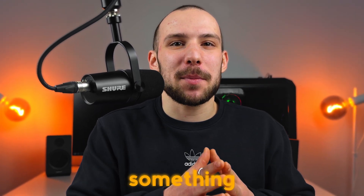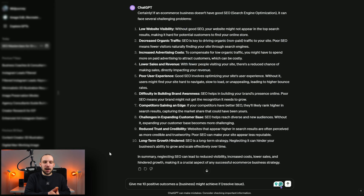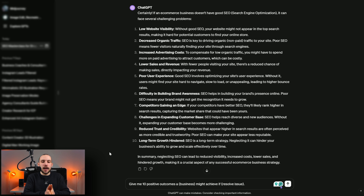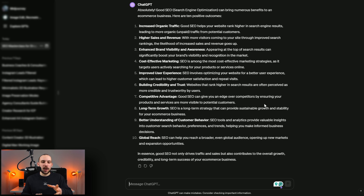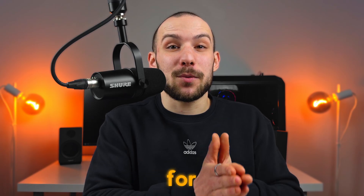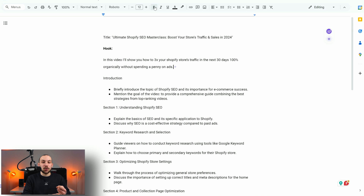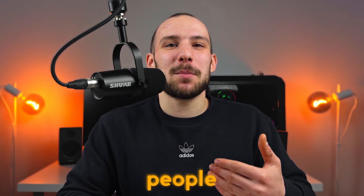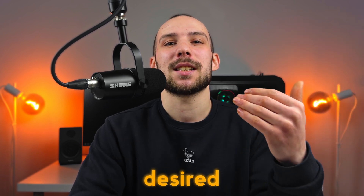If you want a positive hook instead, use this prompt: 'Give me 10 positive outcomes an e-commerce business might achieve if they have good SEO.' ChatGPT came up with 10 really good benefits you can use to build a positive hook. Here's an example hook: 'In this video, I'll show you how to 3x your Shopify store's traffic in the next 30 days, 100% organically, without spending a penny on ads.' Someone looking for Shopify SEO will be hooked immediately — you give a clear timeline, emphasize organic growth, and speak directly to their desired outcomes and goals.